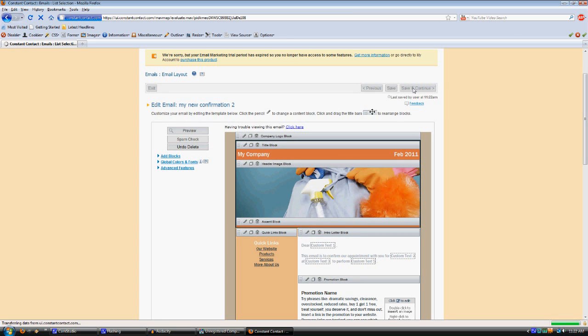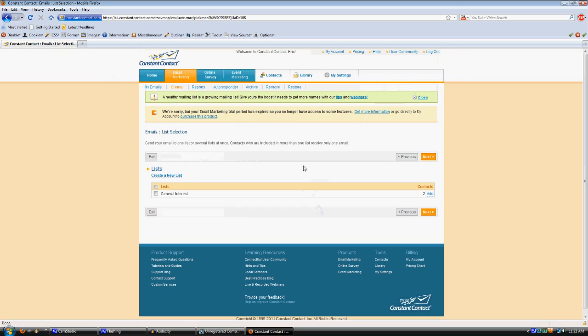When you first define an email, go ahead and add it to the general interest list. That's the default list there. But Camelot software will control what list this email gets sent to, and we'll get to that later on.